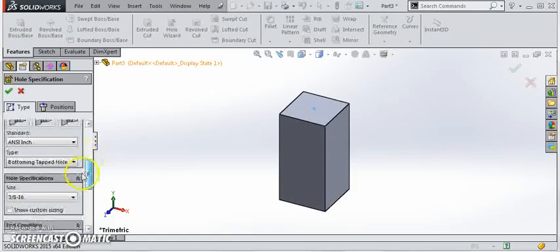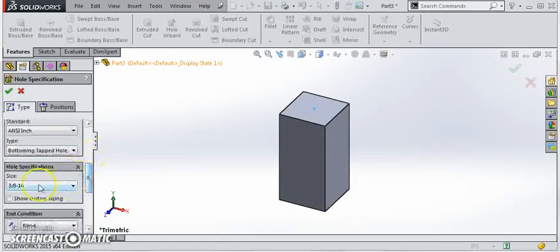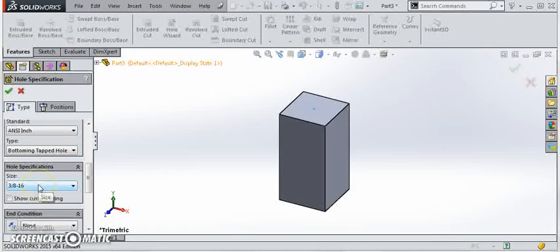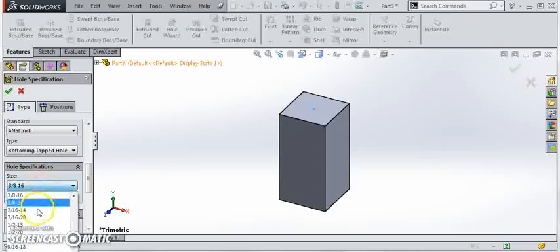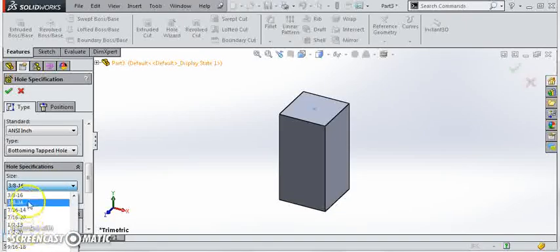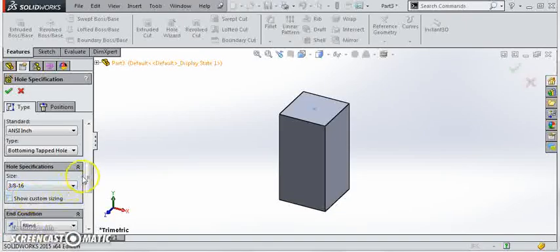Come down and notice my size is selected at 3-8-16 from the last time I did this. But if it's a different size just come in the drop down menu and pick the correct thread size.